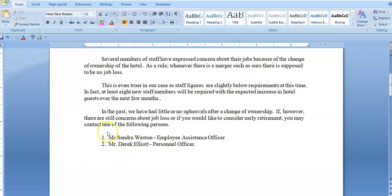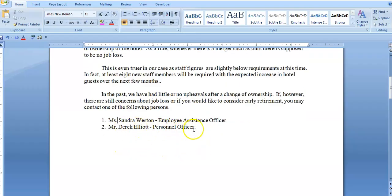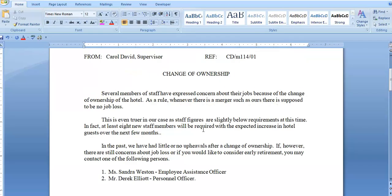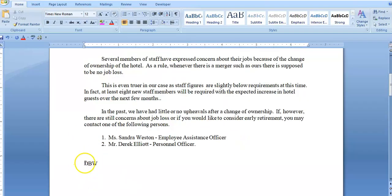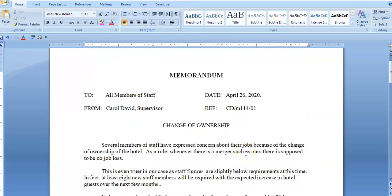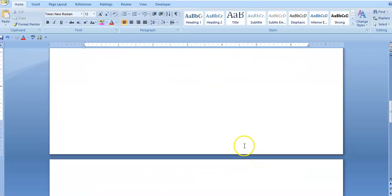The information is in single line spacing. Mrs. Sandra Weston, and the information continues with Mr. Derek Elliott, Personal Officer, full stop. I can also attach the reference initials — the initials of the person who typed the document. These will be in the margin and will not be indented. And that's it for one format of the memorandum. I'm going to quickly move down to a second format.